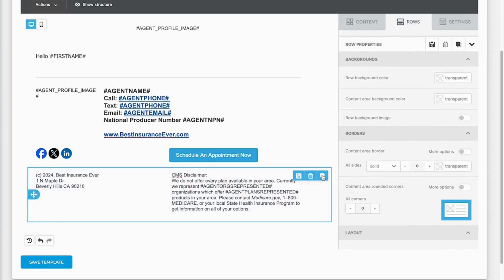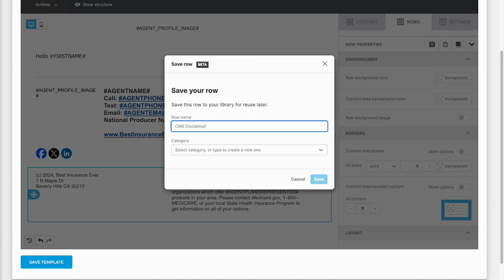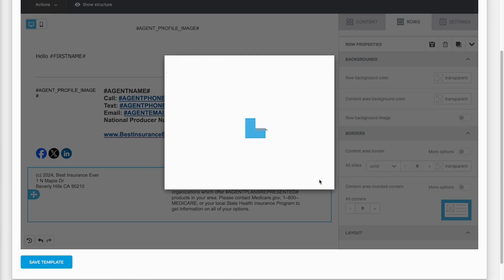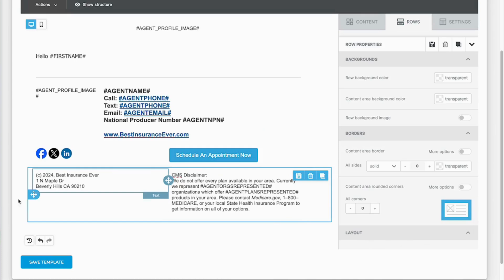So if you want to keep that then do so. Again, click on the row, click the little floppy disk - I think that's what they were called - and you're going to name this CMS disclaimer and address. And save. So now we have our rows saved. You can do this in any template.